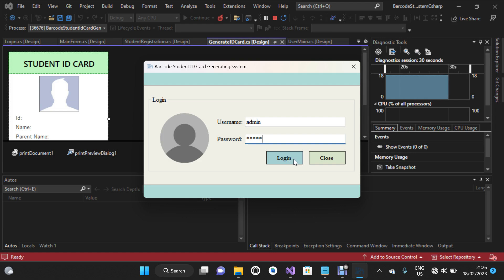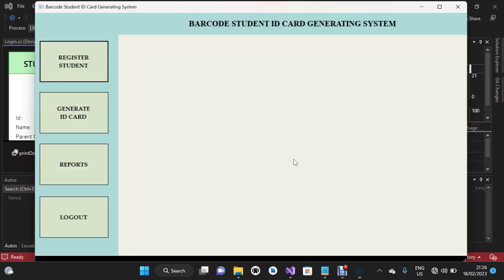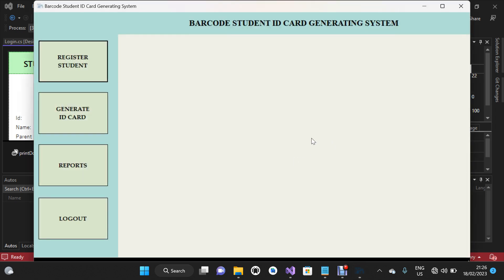For the admin, I'm going to click on Login. The admin can register students, generate ID cards, view reports, and log out. What we're going to do right now is start with the student registration.